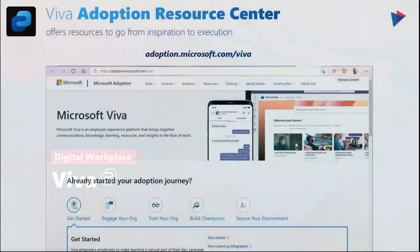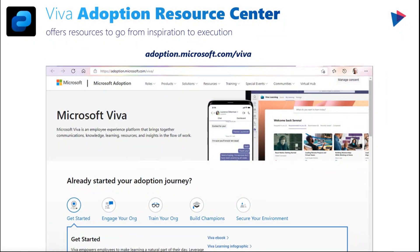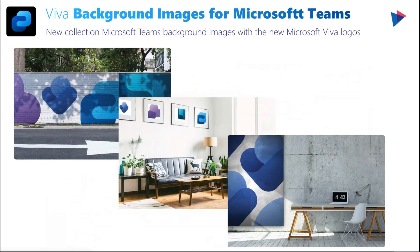Moving on to Microsoft Viva, there are a few updates, very much focused on adoption. Microsoft just released the Adoption Resource Center at adoption.microsoft.com/viva. This has resources, email templates, PowerPoint presentations, and documents you can use to engage your organization, help train them, and build champions as you leverage Microsoft Viva. Last but not least for Viva, Microsoft recently rebranded their icons, and has also released a new collection of Teams background images featuring the updated Microsoft Viva logos.